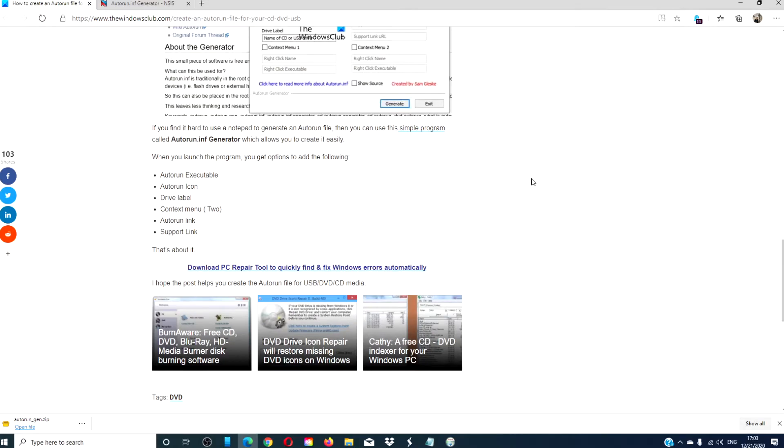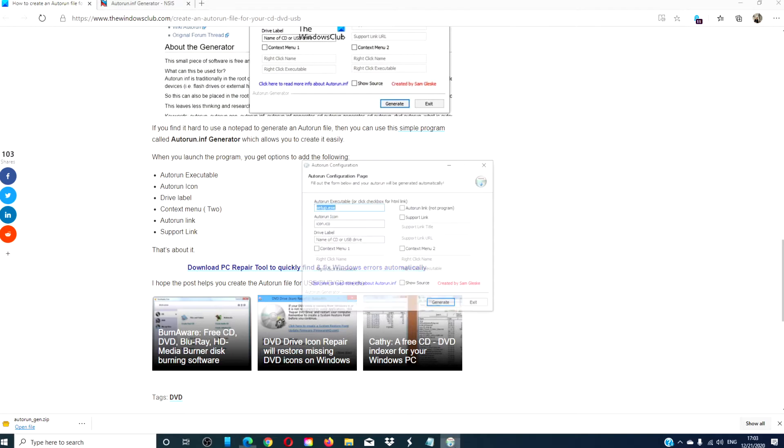If you want more options in creating the autorun.inf file, there is a third party app that you can download called autorun.inf generator.